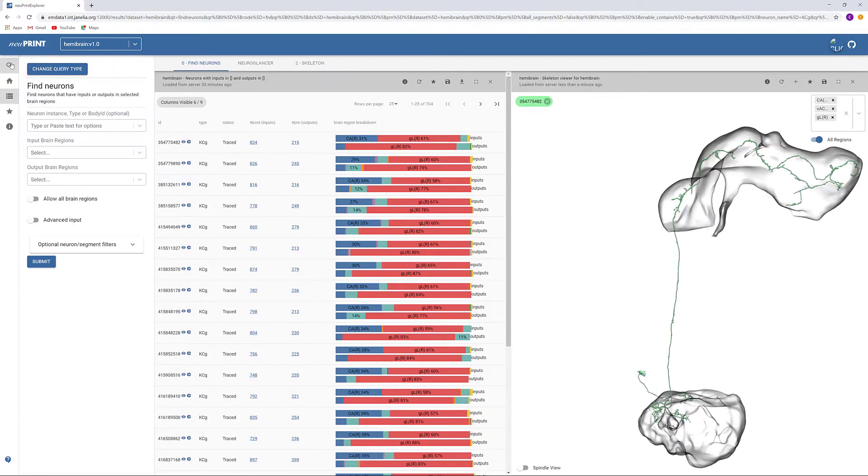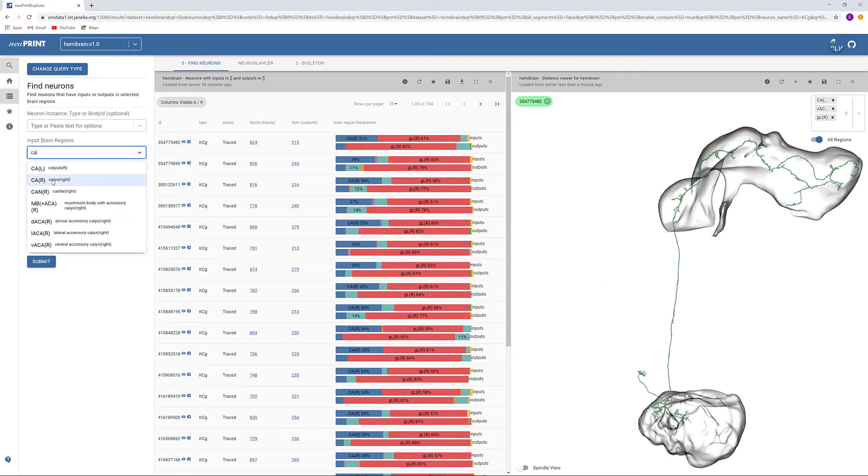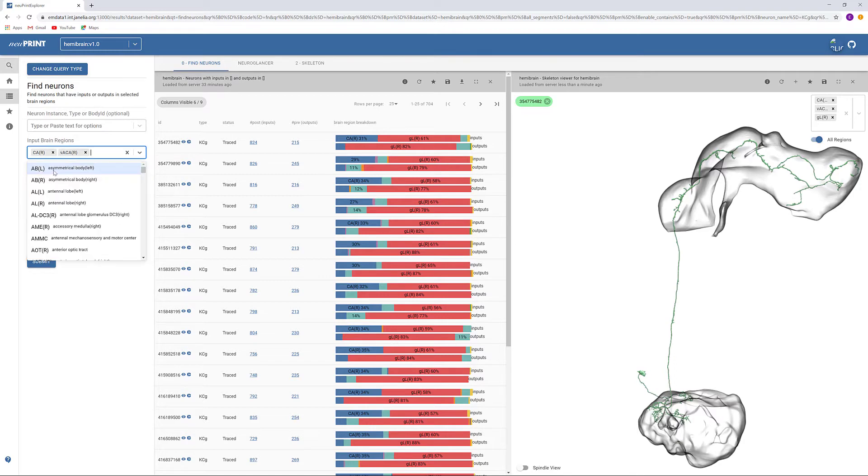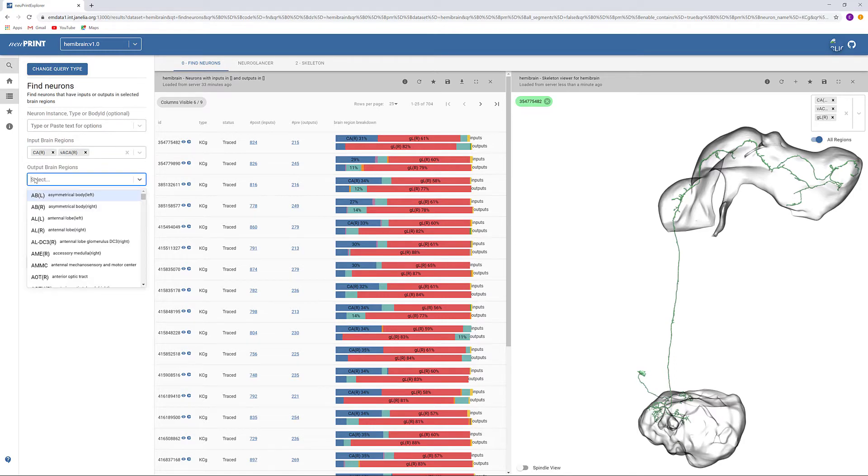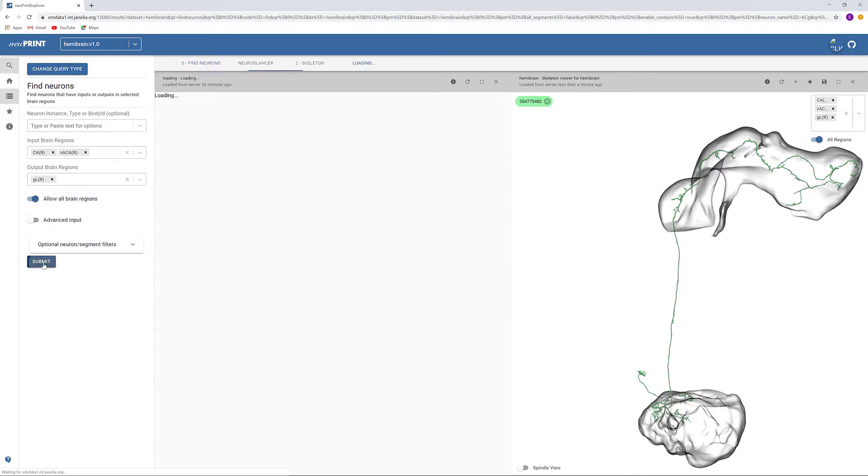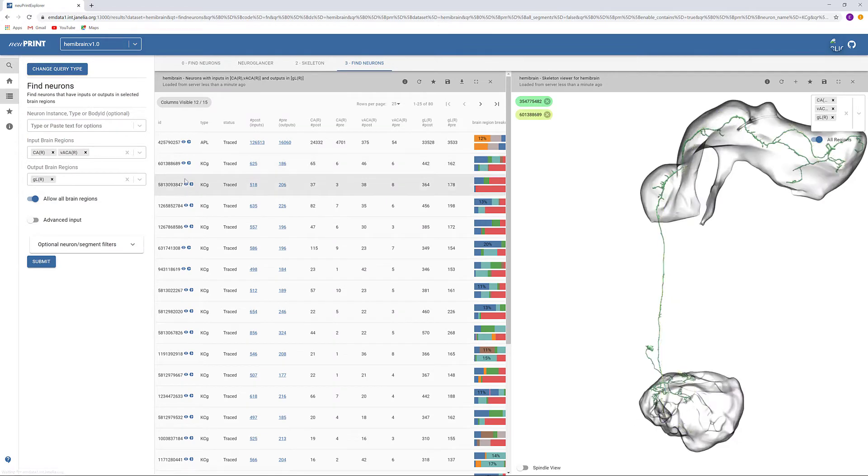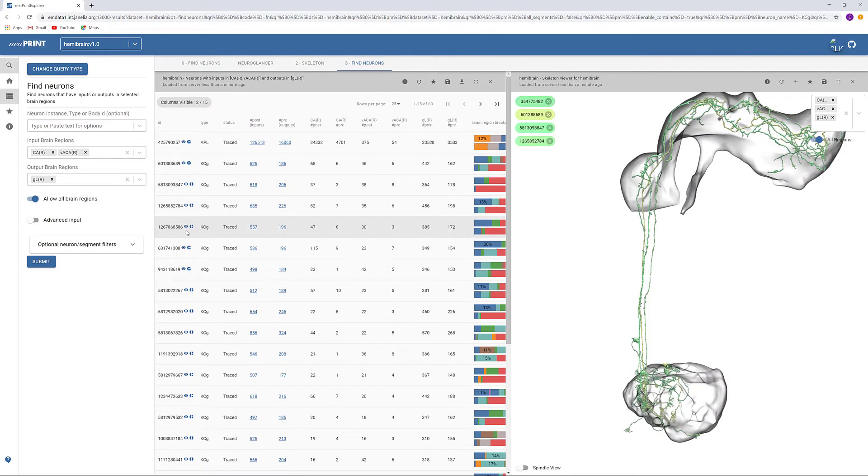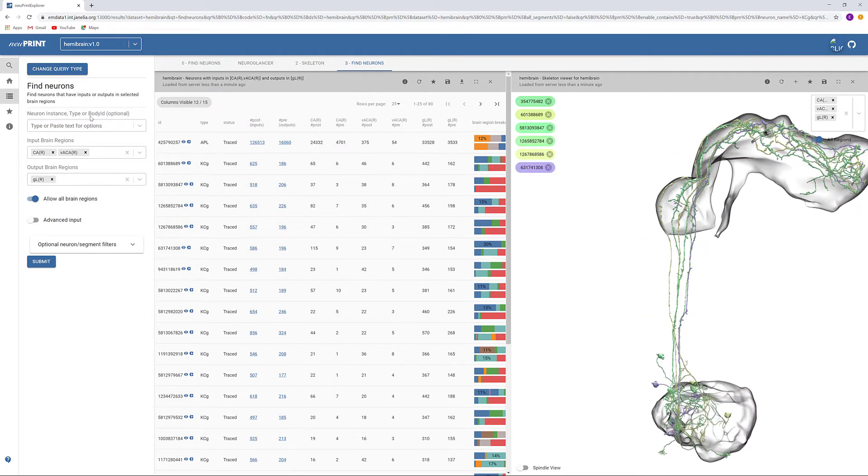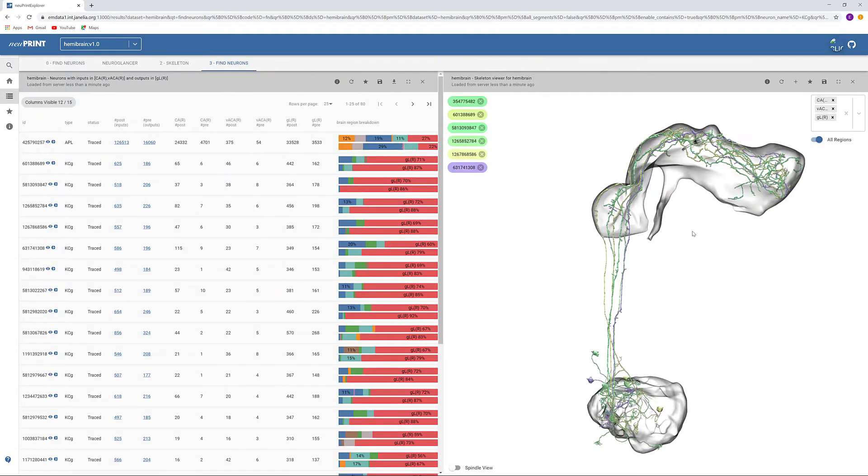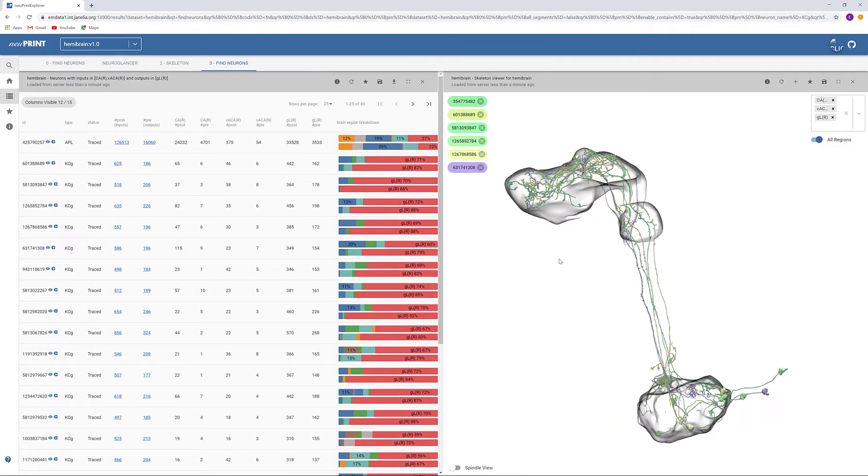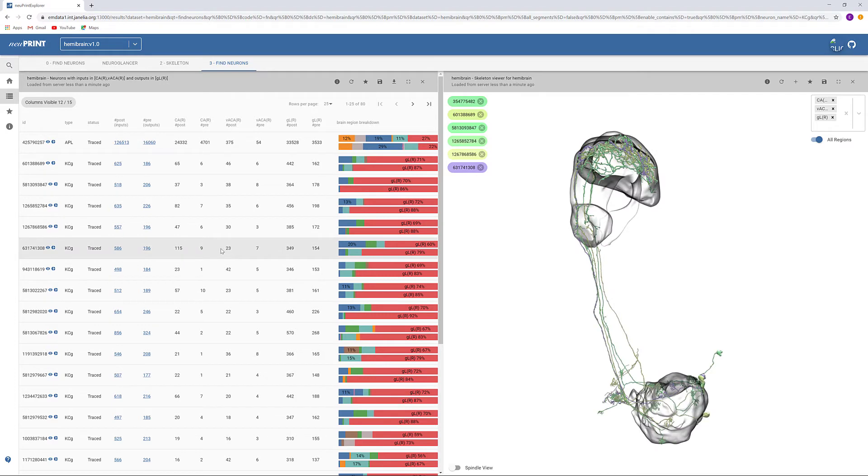You also have the option to start out your search with the input and output brain regions directly. The result is a list of KCGs as well as some other neuron types that have input and output here.